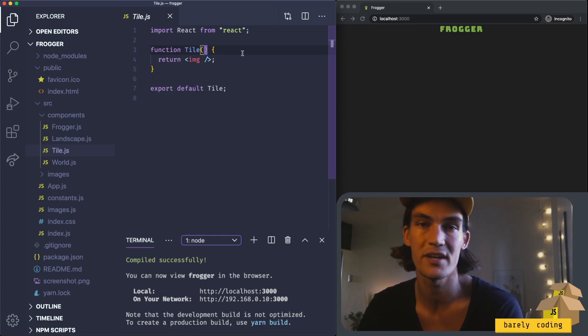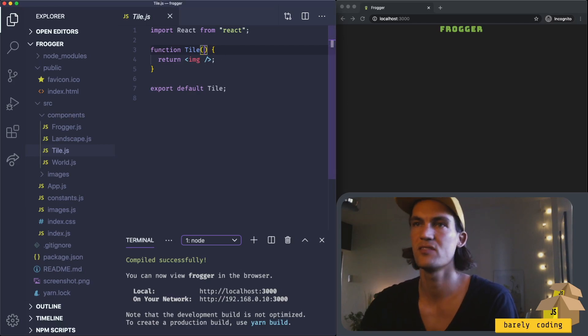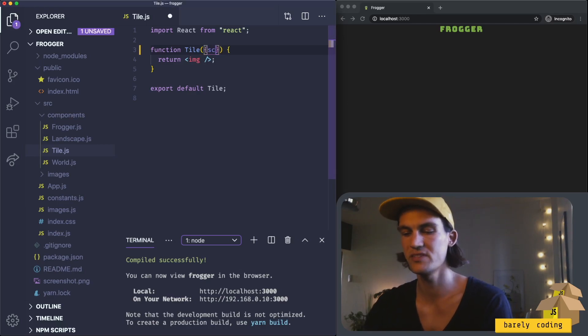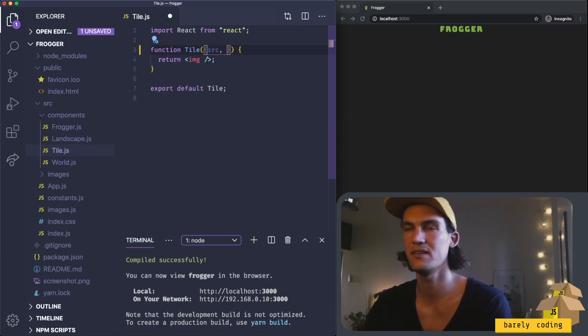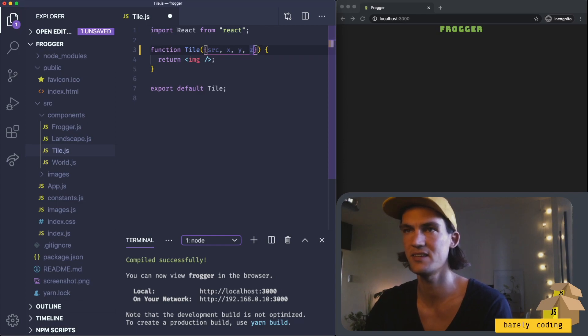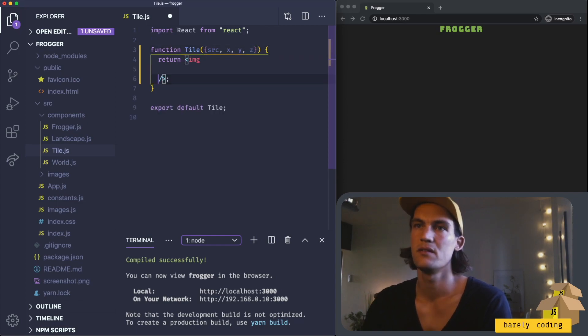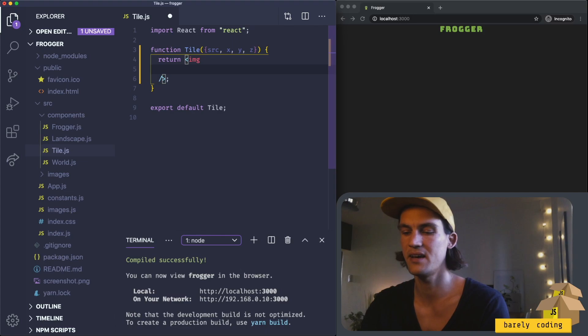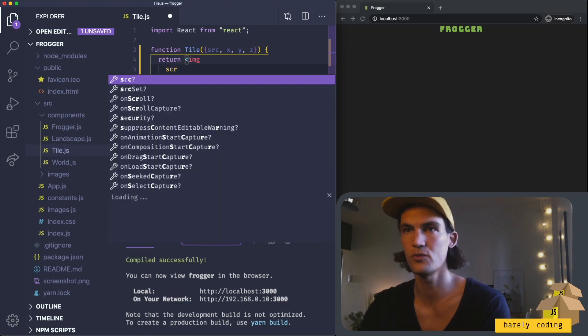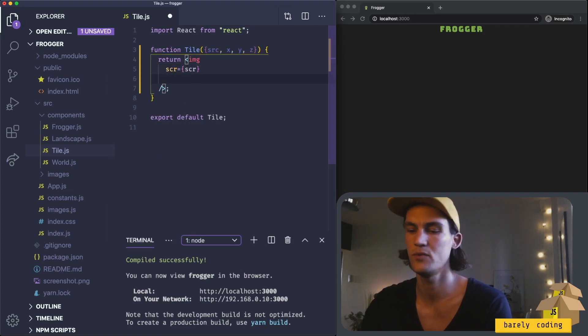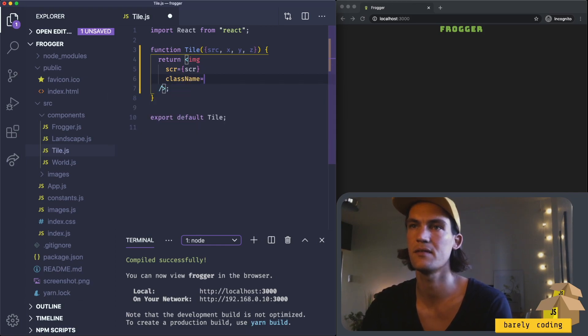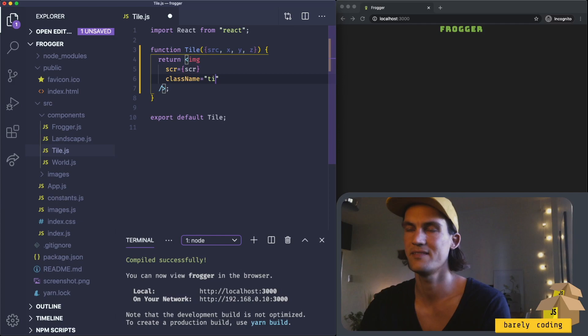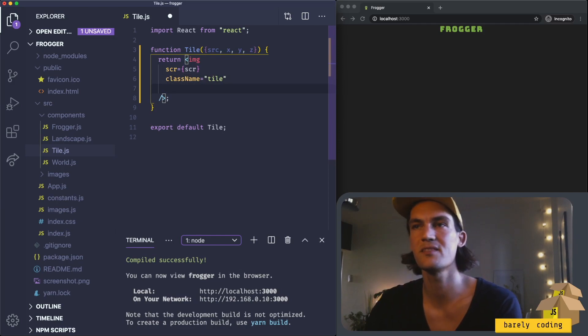Let's build the tile component. This will take some props: the image source, its x position, y position, and z position. For this image tag, let's add the source. We should probably have a class name on this tile.